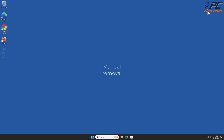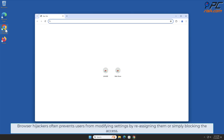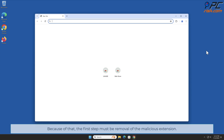For manual removal, we will start with 'You Can See' removal from Google Chrome. Browser hijackers often prevent users from modifying settings by reassigning them or simply blocking access. Because of that, the first step must be removal of the malicious extension.